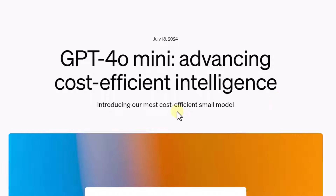In this video, we will cover how to use the recently launched GPT-4-O mini model in Llama Index.